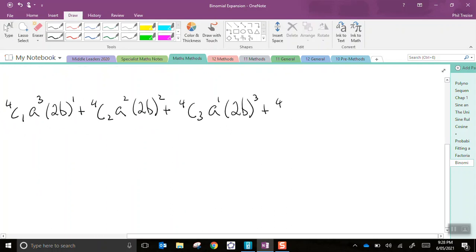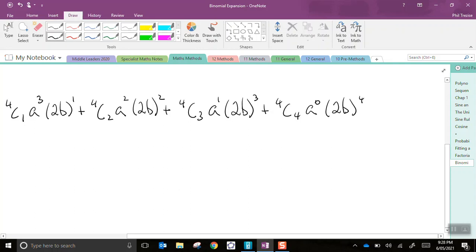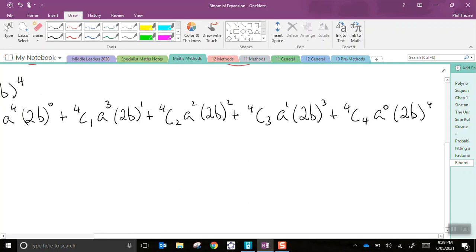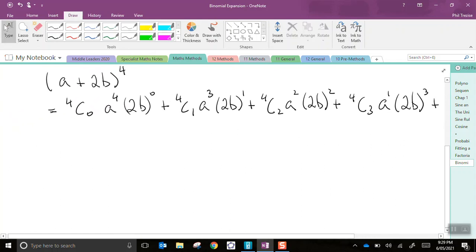Then, 4C4. We know we're finished because the number at the bottom equals the number at the top. a to the power of 0, 2b to the power of 4. Now, we'd better simplify this.